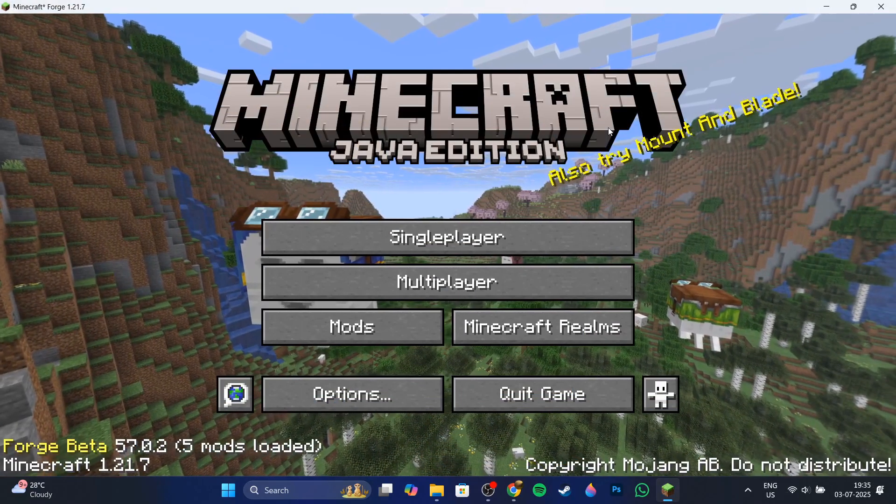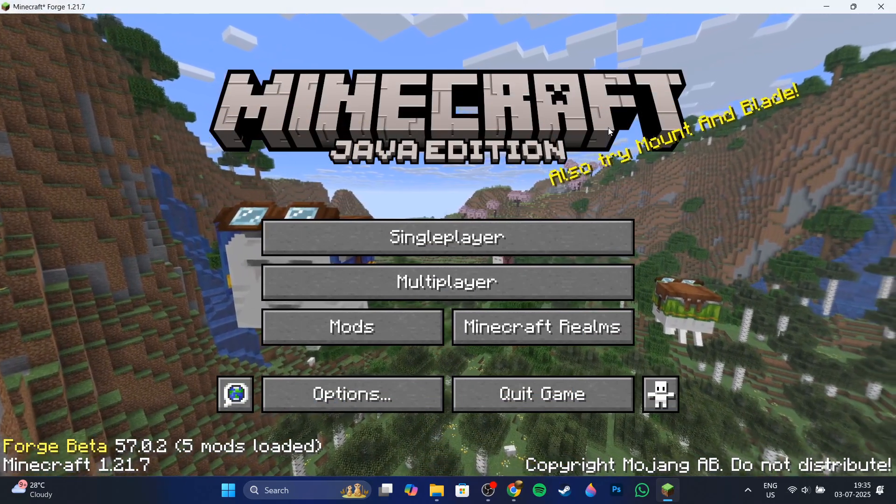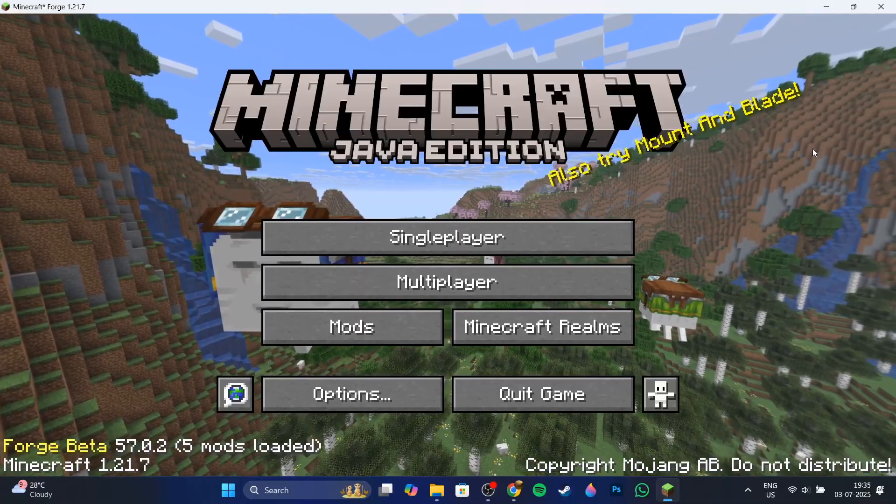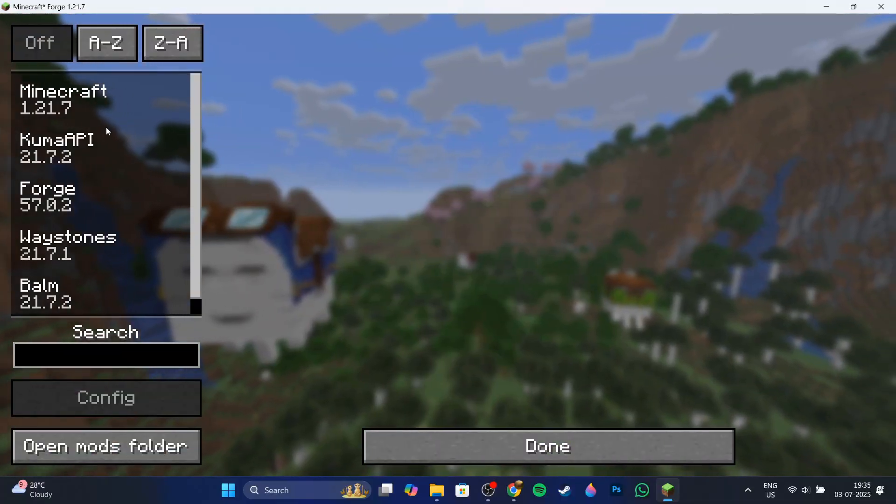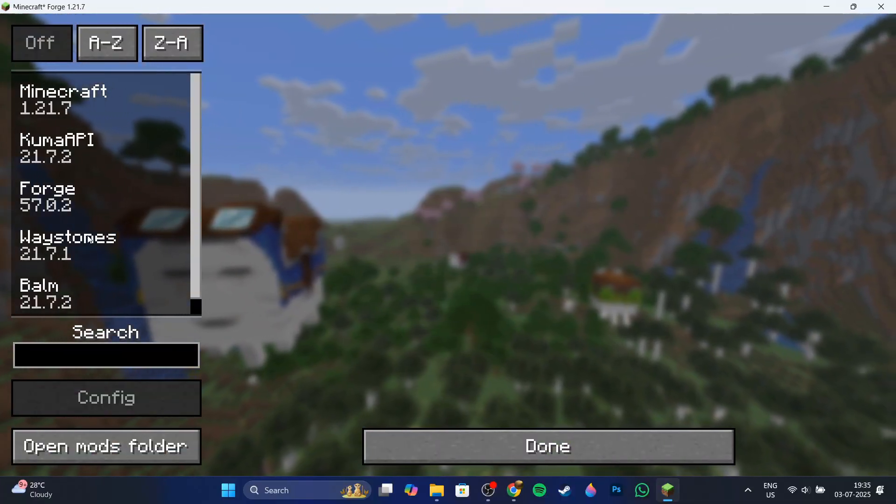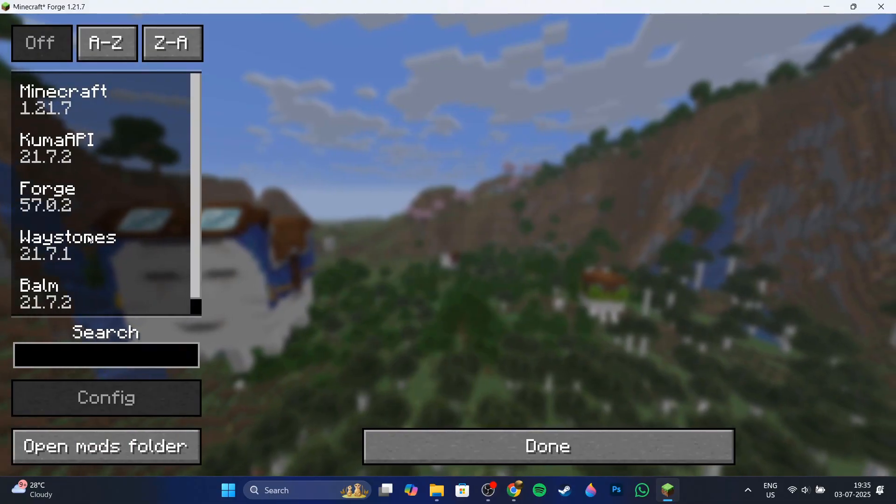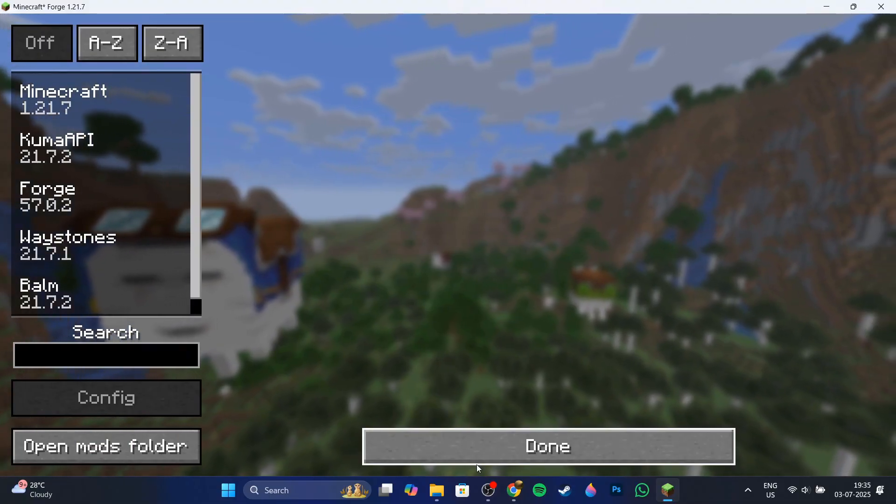So as you can see, I've just loaded into Minecraft and now I'm going to click on mods and you can see that the Waystone mod is installed. This is pretty much how you do it.